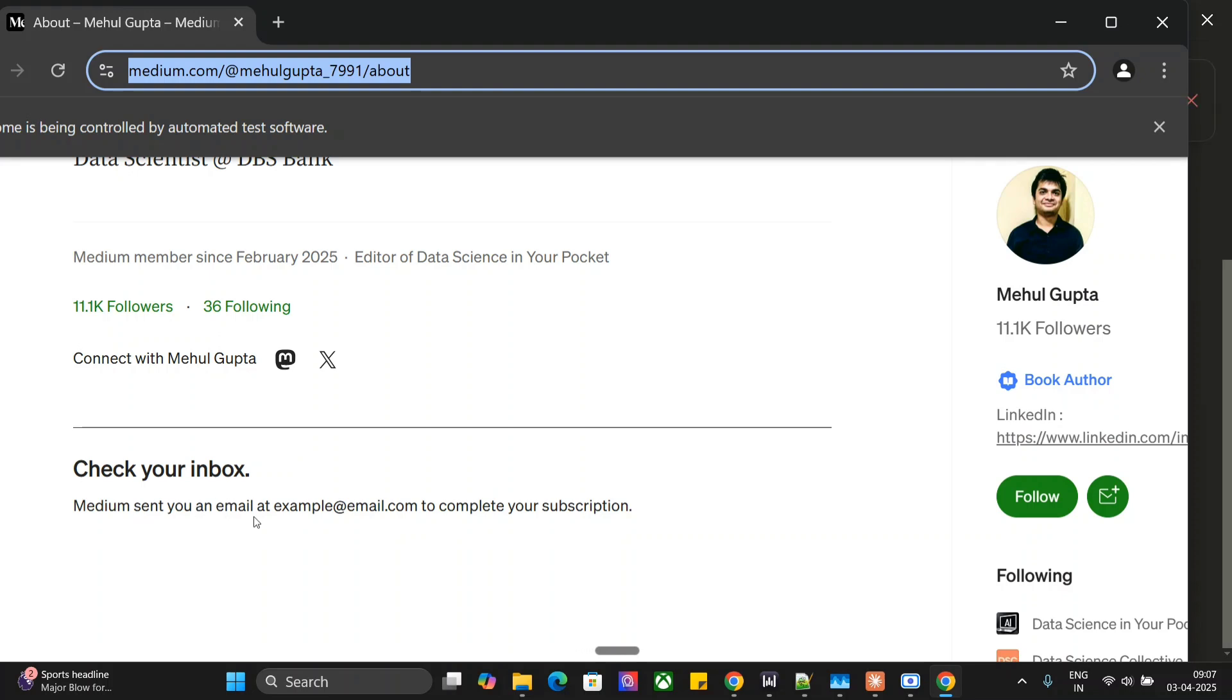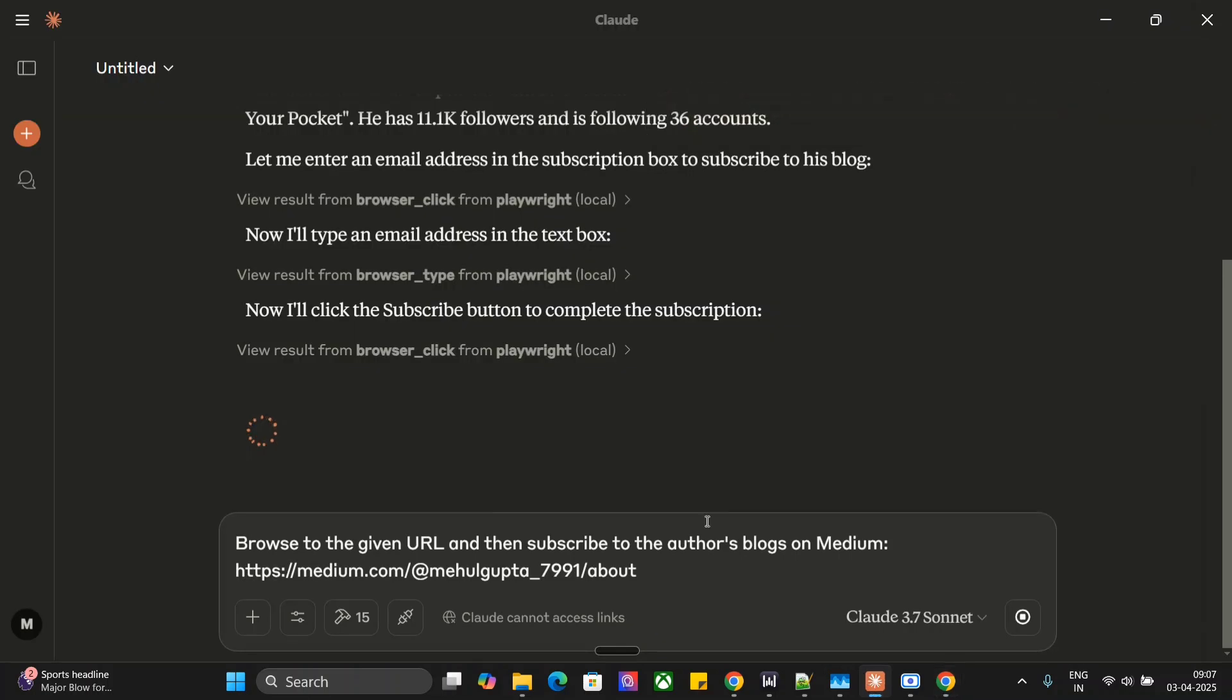Medium sent you an email at example@email.com to complete your subscription. Now I'll click the subscribe button to complete the subscription. So this is how it works.